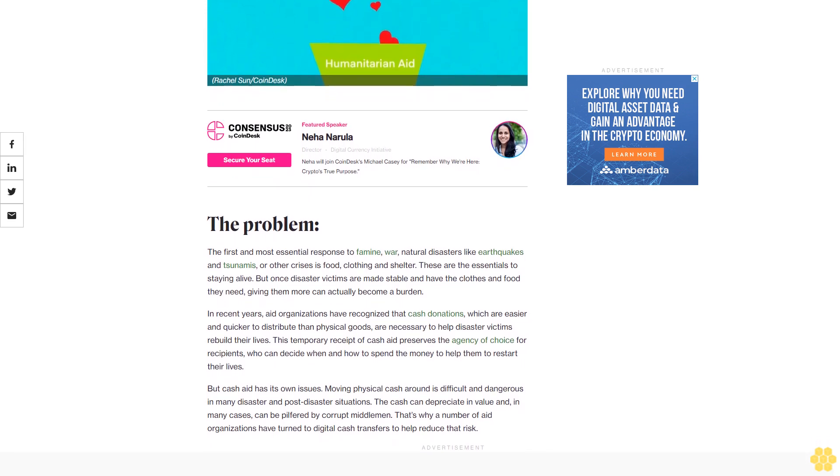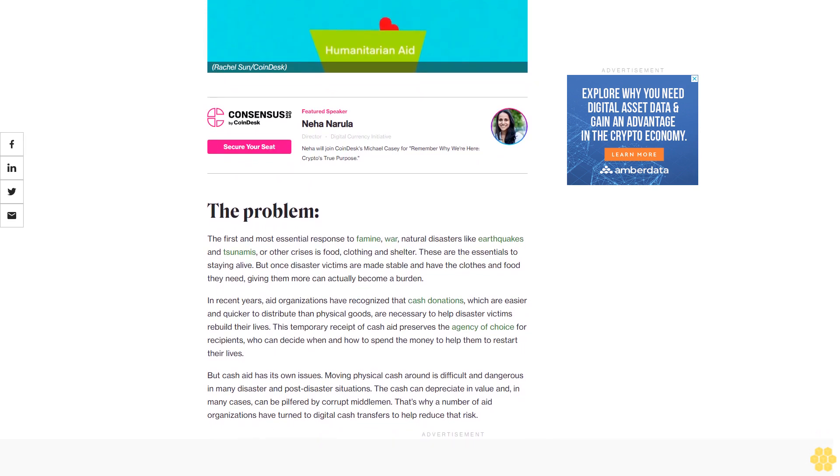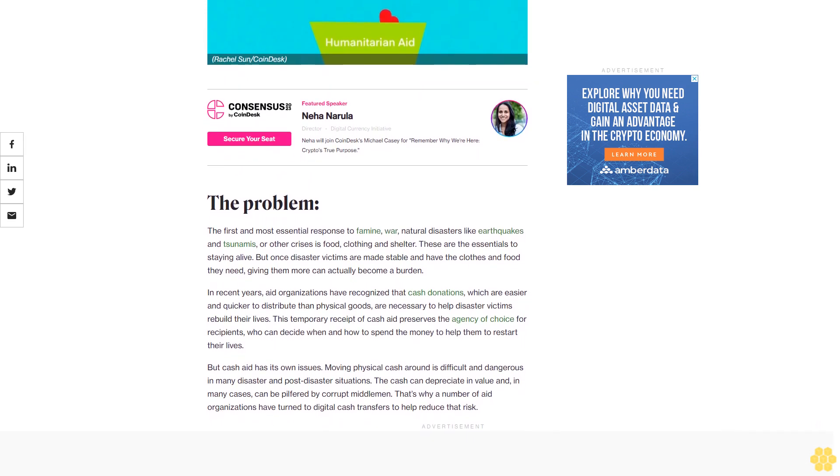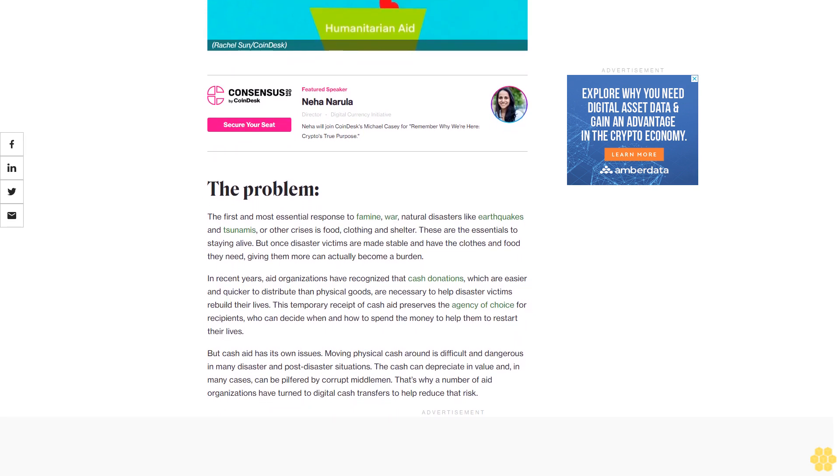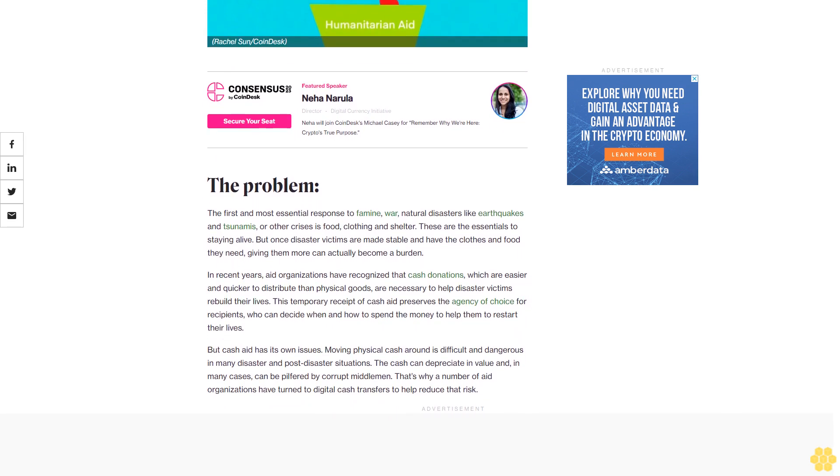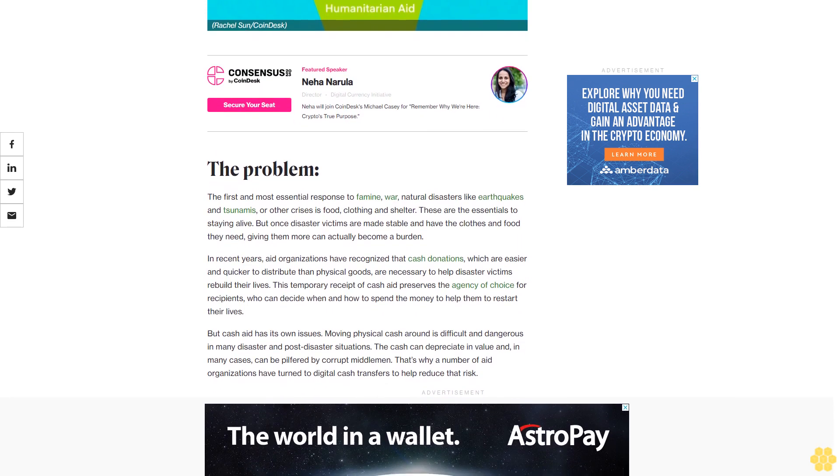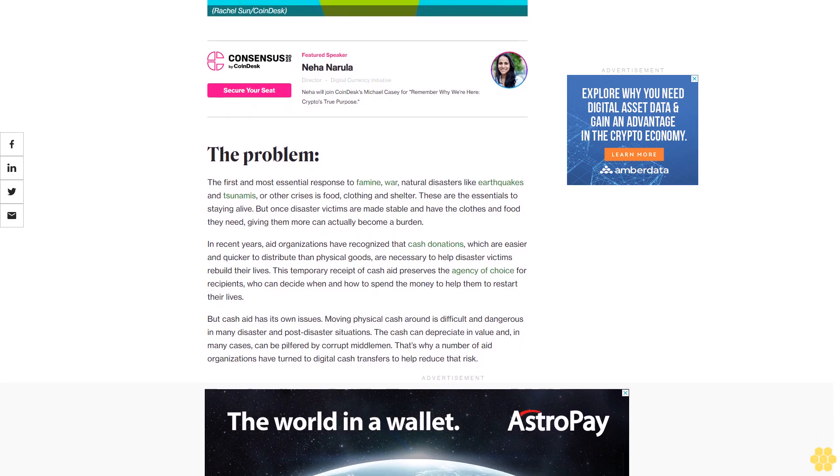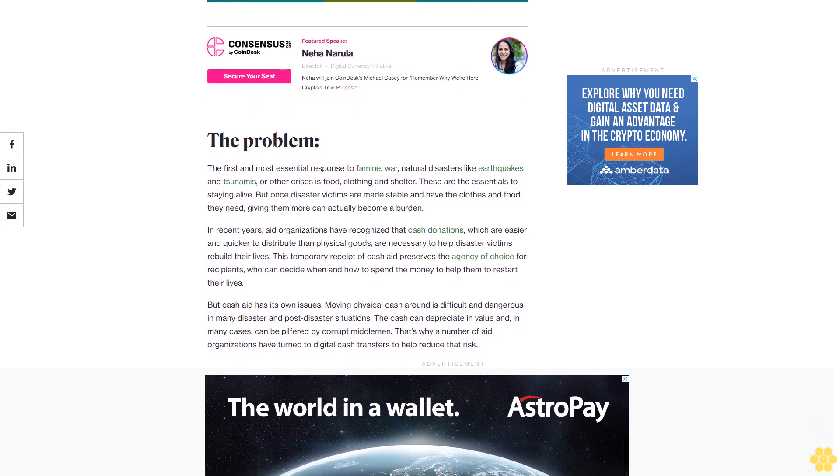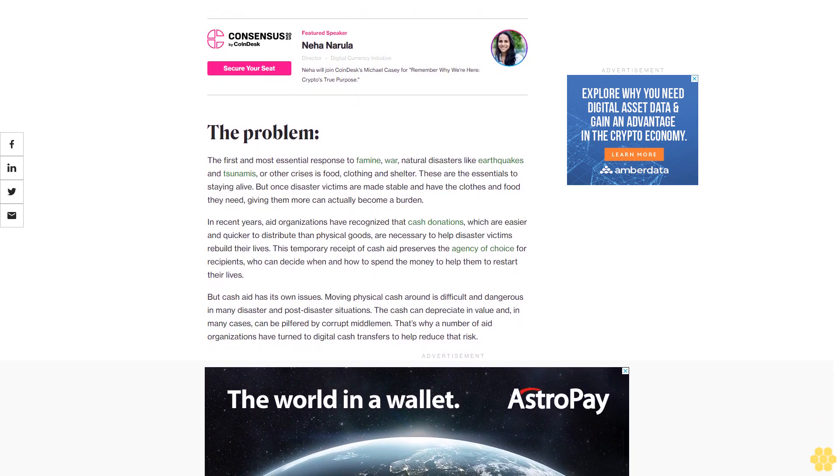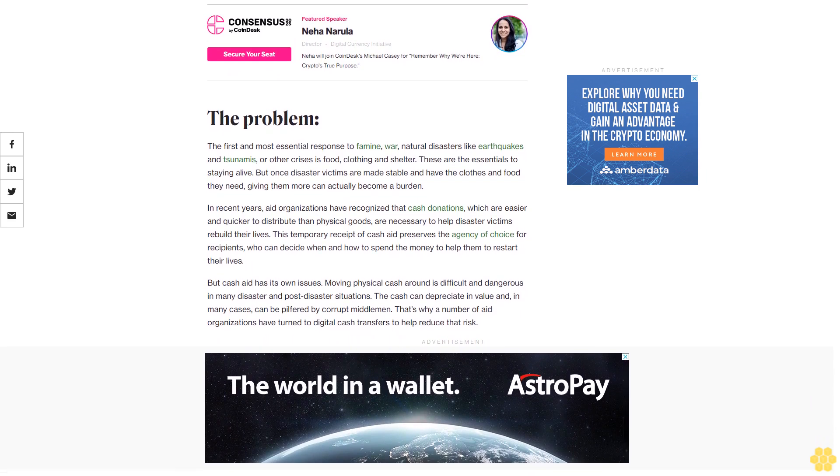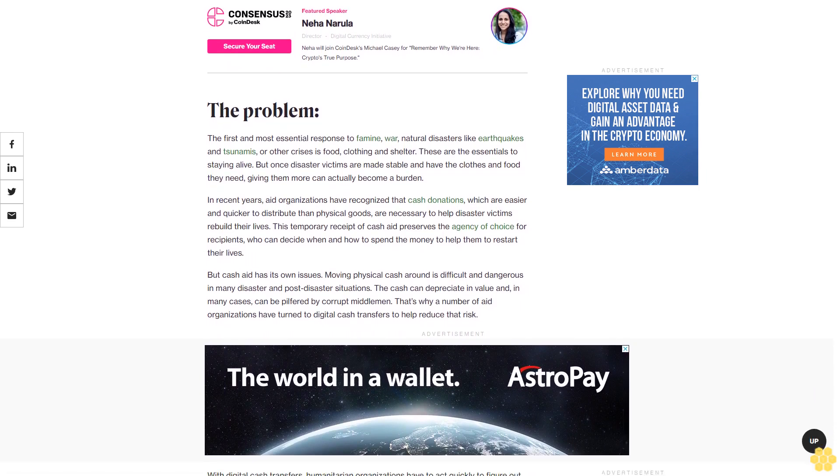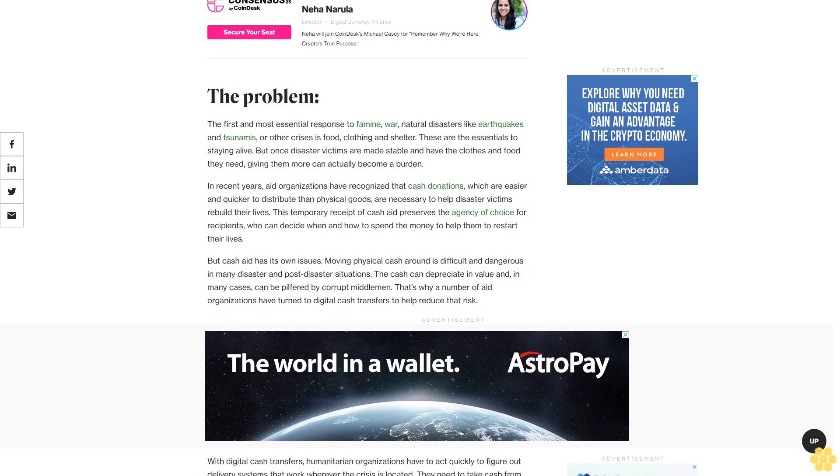But once disaster victims are made stable and have the clothes and food they need, giving them more can actually become a burden. In recent years, aid organizations have recognized that cash donations, which are easier and quicker to distribute than physical goods, are necessary to help disaster victims rebuild their lives. This temporary receipt of cash aid preserves the agency of choice for recipients who can decide when and how to spend the money to restart their lives.